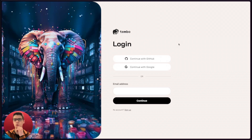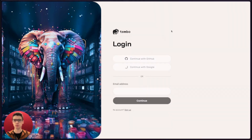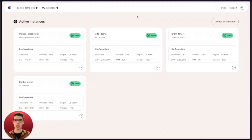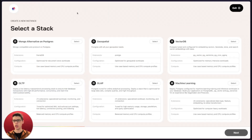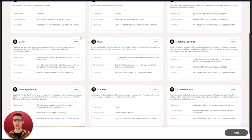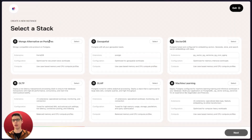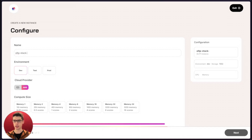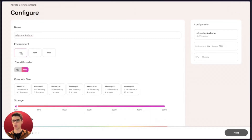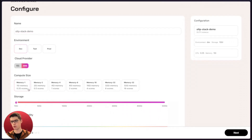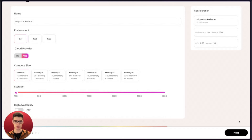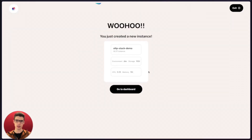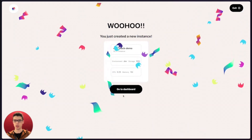To get started, we'll first want to navigate over to cloud.tembo.io and sign in. Now that I'm on the Cloud UI dashboard, I'll go to create a new instance and be greeted with a bunch of options for initial stacks. I'll select OLTP, hit next, give my instance a name — OLTP stack demo — then select your environment, compute, and storage. I'll select the initial options and hit next. And boom, we have our OLTP instance.